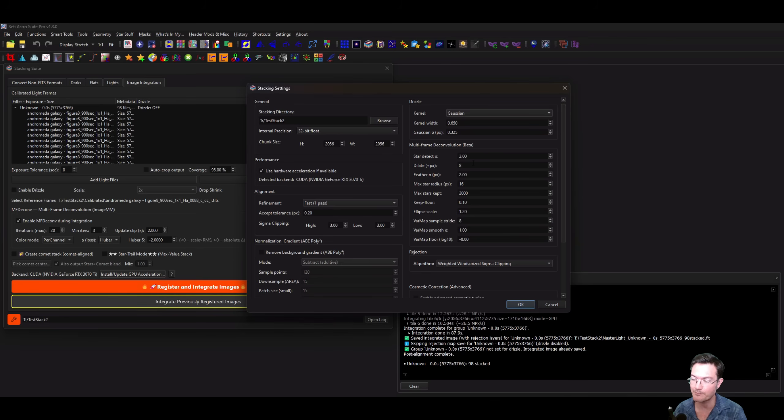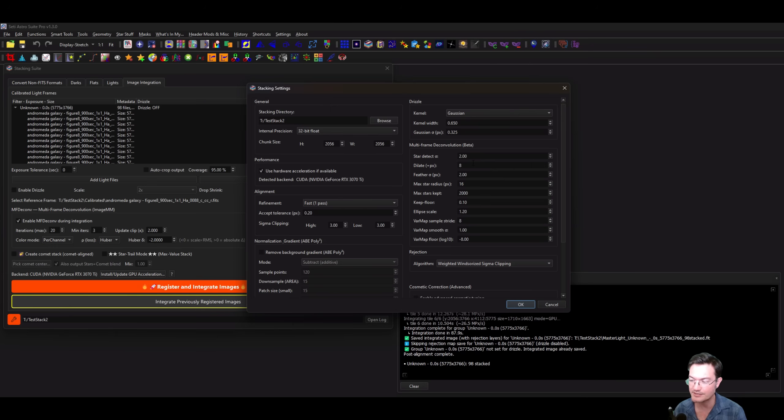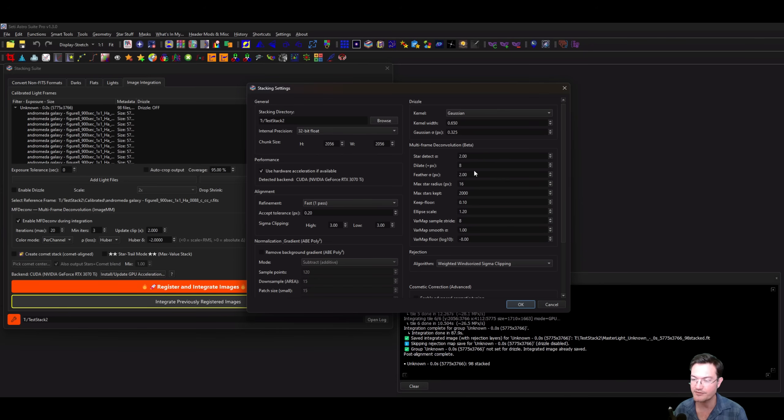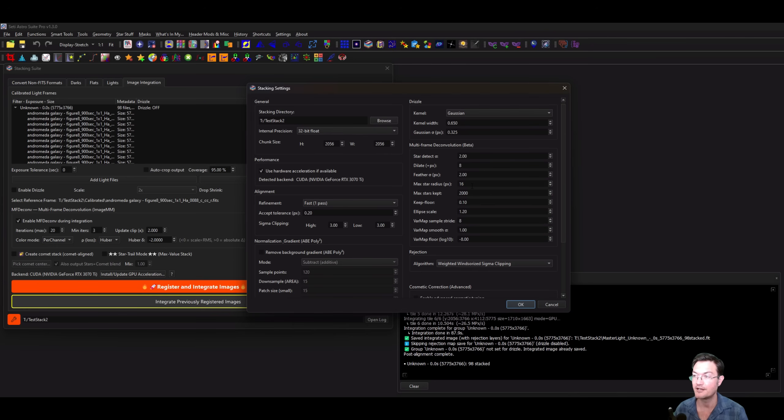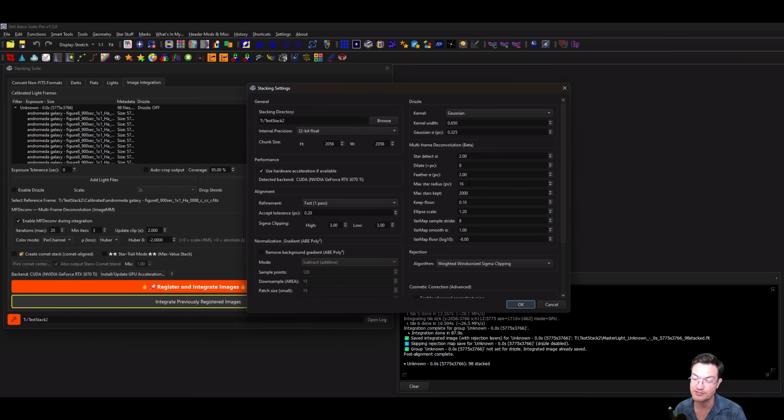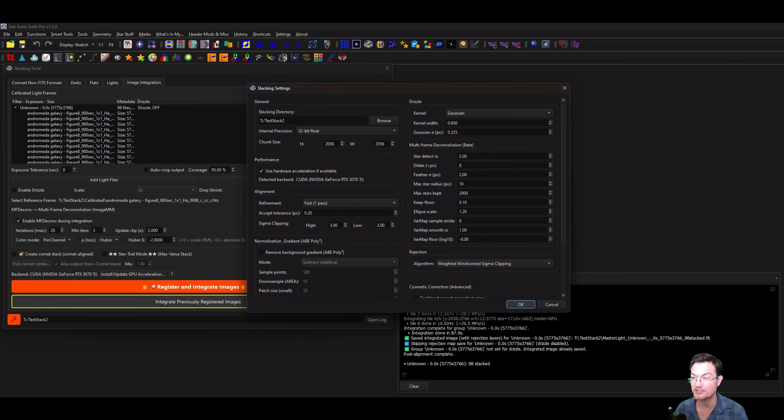The star dilate is how many pixels around each star it finds to make a mask. If you remember, the ringing around stars is going to be bigger than the star, so a dilation of eight seems to be pretty good. Feathering just means it softens the edge of that mask a little bit. There's a max star radius, so if it errantly detects something that's really big that's obviously not a star, it's just going to make sure that it doesn't include that in the mask.